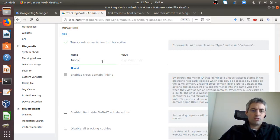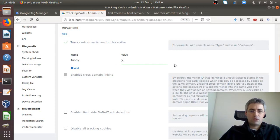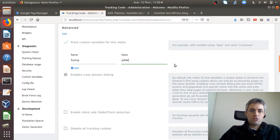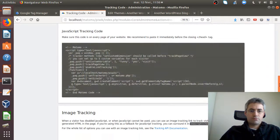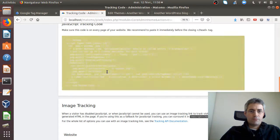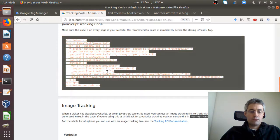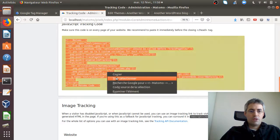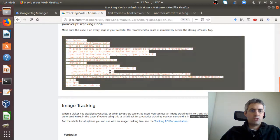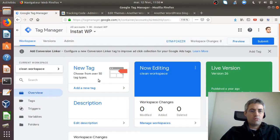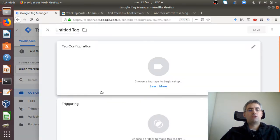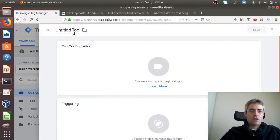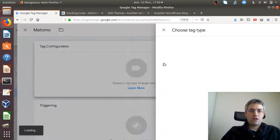Let's say I'm copying this tracking code. Now let's embed it within Google Tag Manager. For this I need to create a new tag. This tag will be of course a Matomo tag.